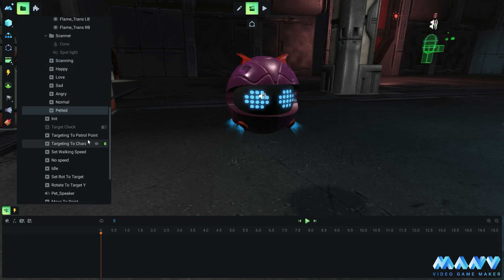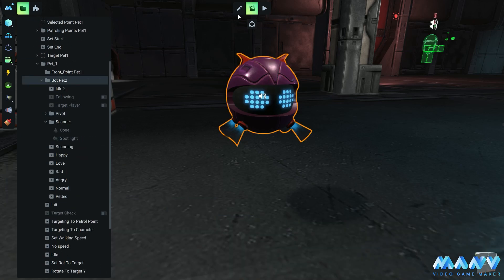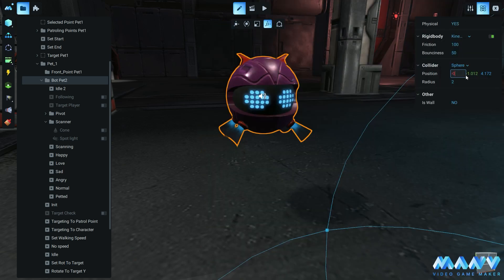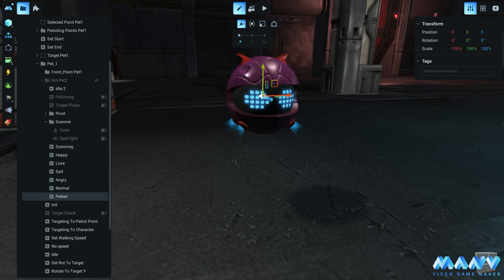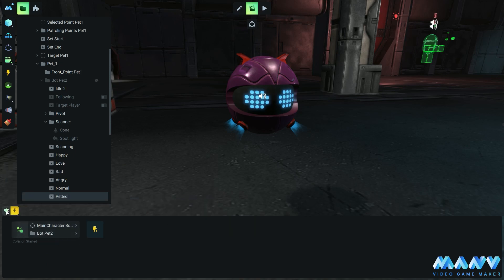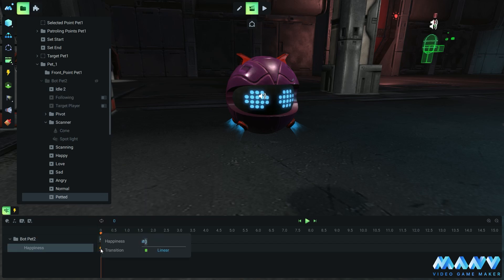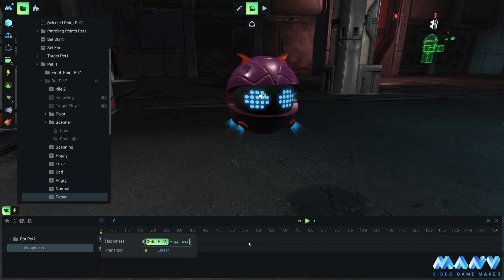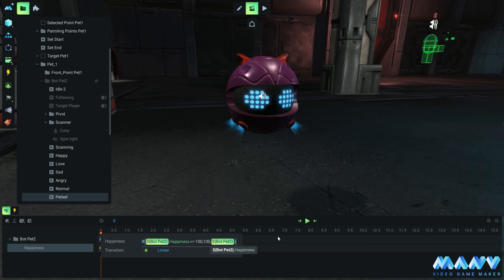To trigger the petted animation, we need a collision event to start between our main character's body and the bot itself. At the moment, the bot lacks any physical attributes, so we need to enable the physics for it — set the physical type to kinematic and adjust its collider. Once we've done this, we can complete the collision trigger event between the main character body and the bot. To change the happiness variable value, we add the bot to the timeline and set the happiness variable by adding an if formula that will increase the value by 25 and won't let the value go over 100. This allows us to adjust the bot's behavior based on our interactions with it, creating a more dynamic and engaging animation overall.